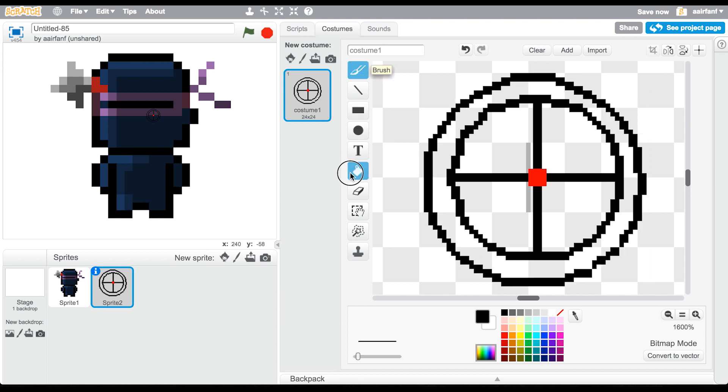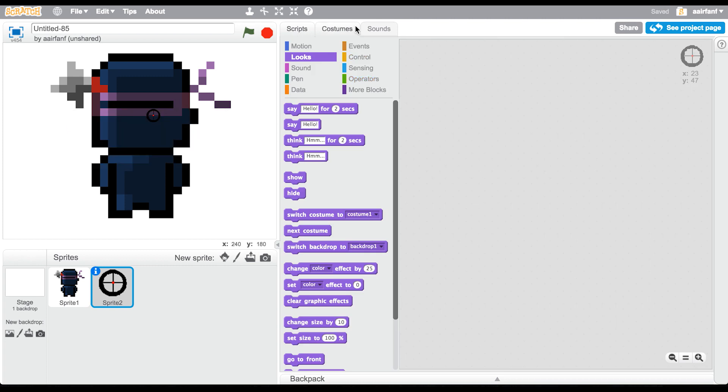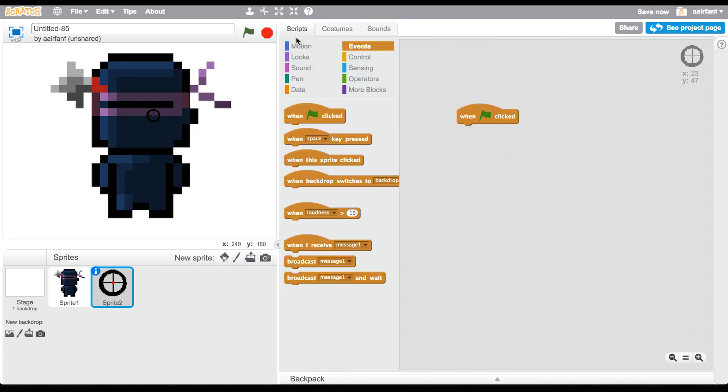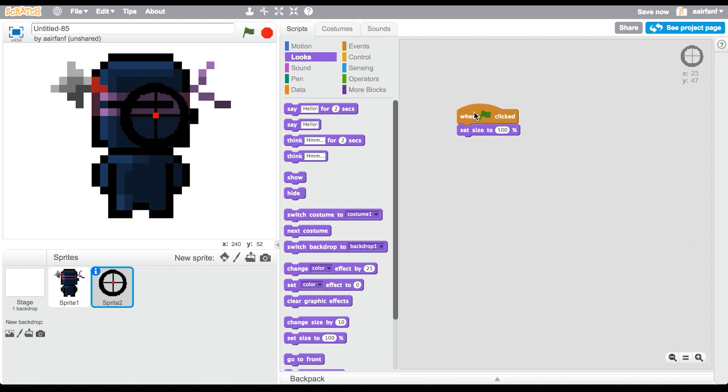You can actually even shrink it down a bit. It's not too important, but I think it'll make our game look much better. I'm using my arrow keys - you can use arrow keys to move things around in Scratch.